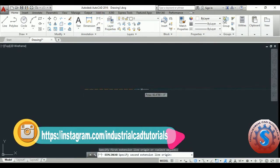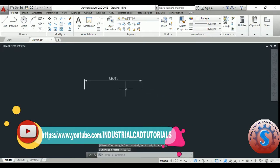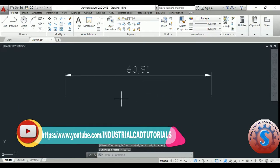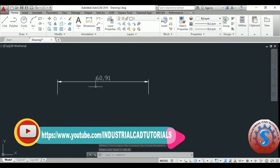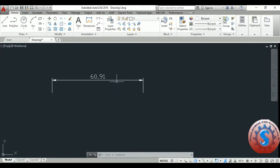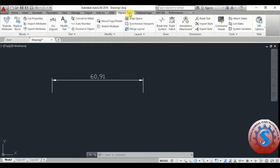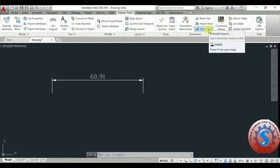Create any of the annotation by using the linear dimension. I am creating like this — this is a dimension of 60.91mm. How to create this style to import and export, one of the styles, or how to create the new style.